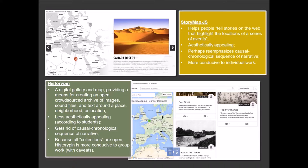I also wanted another tool that would get students outside of that mindset, and History Pin was that tool. It's a digital gallery and map that provides a means for creating an open, crowdsourced archive of images, sound files, and text around a place, neighborhood, or location. Students said it was not aesthetically appealing after using StoryMap JS, but the nice thing is it doesn't force you to follow a timeline — it's simply a collection of pins on a map. Also, with StoryMap JS you can only use one computer at a time, whereas with History Pin you can have multiple users working simultaneously, making it much easier to use in a class setting.